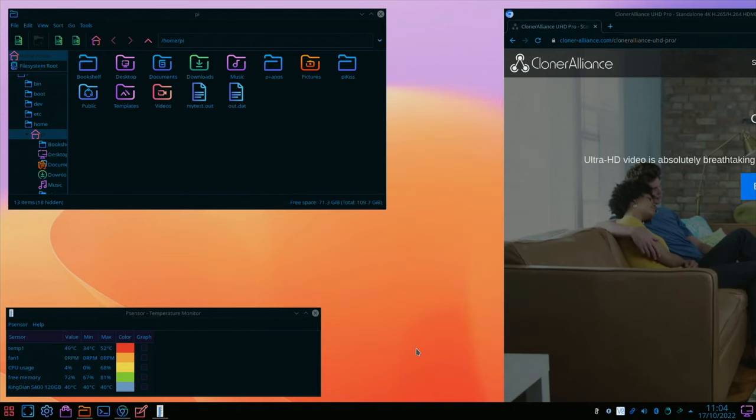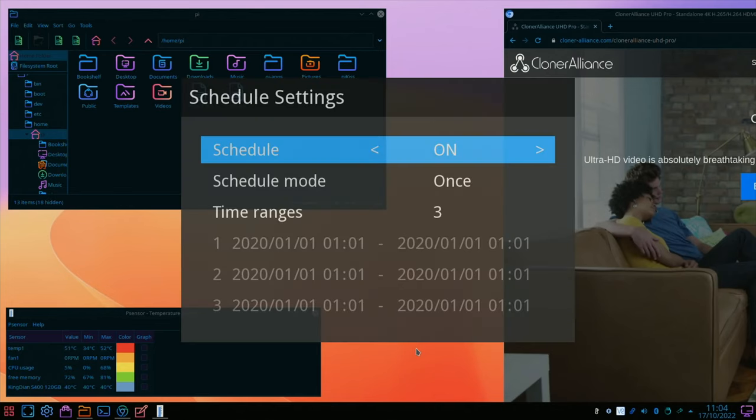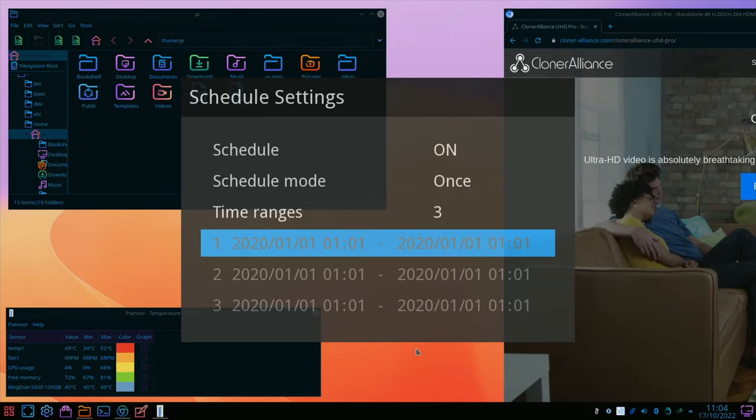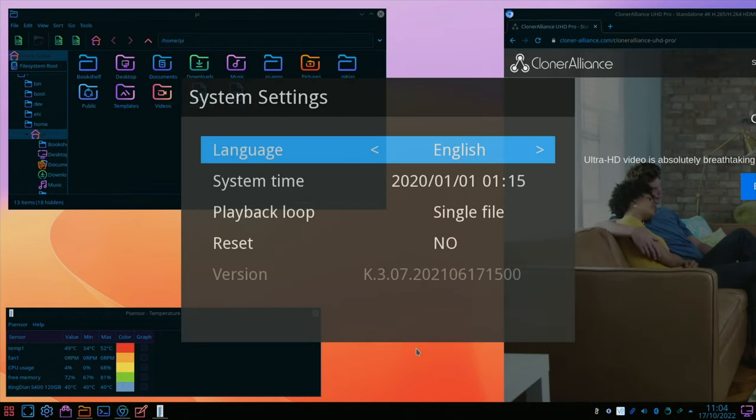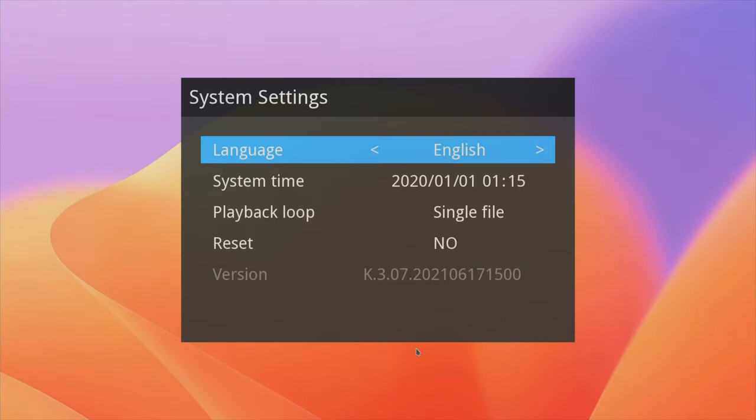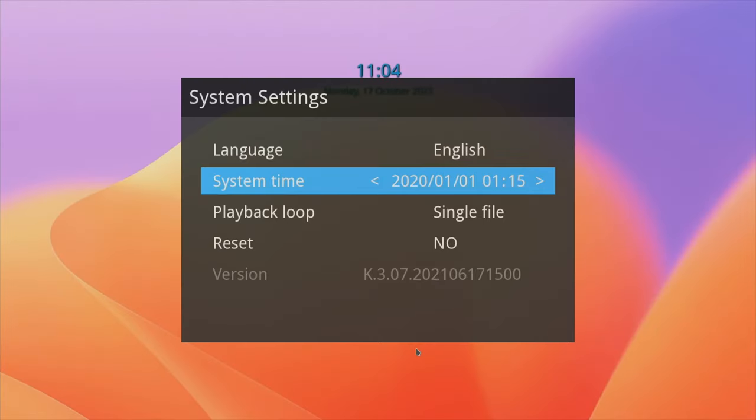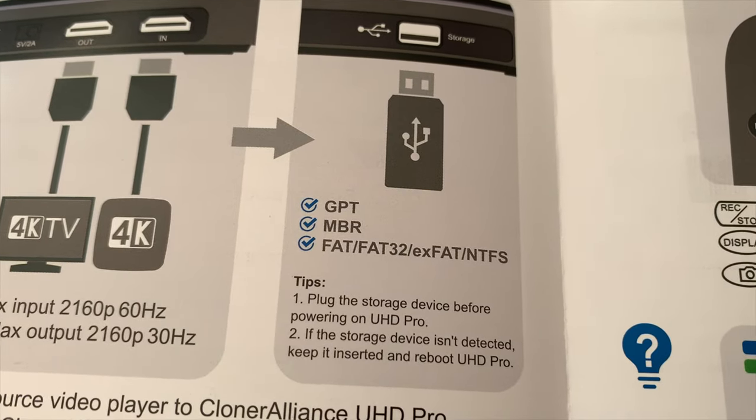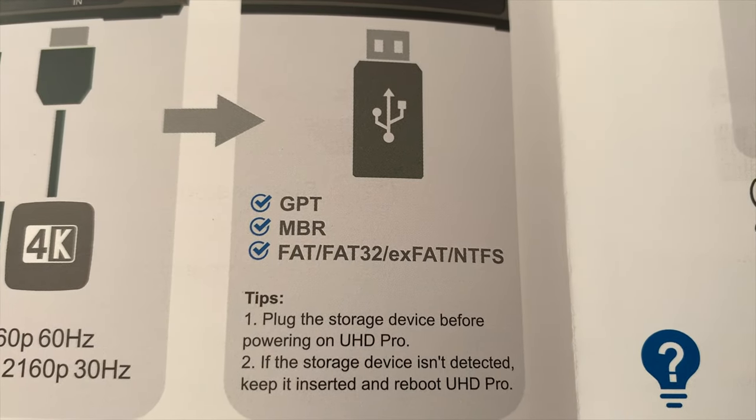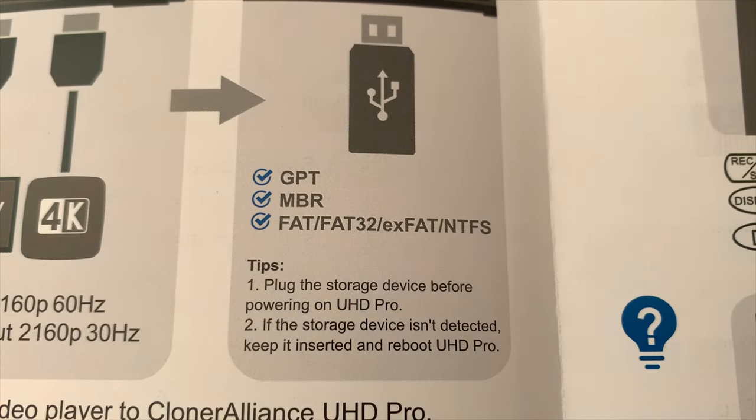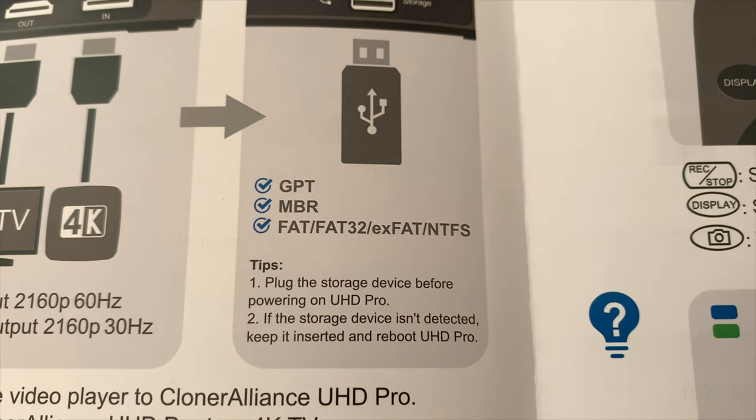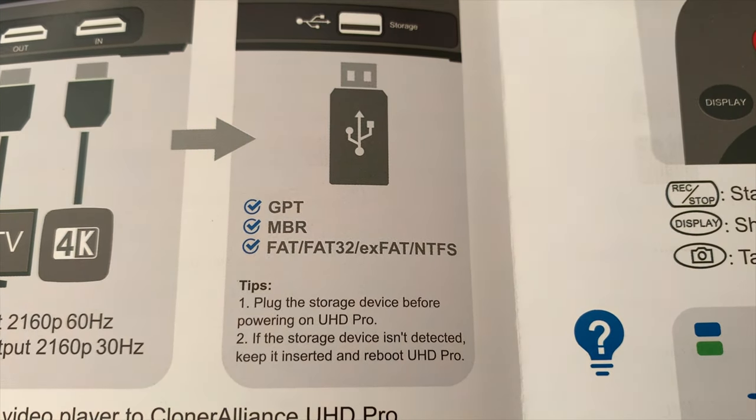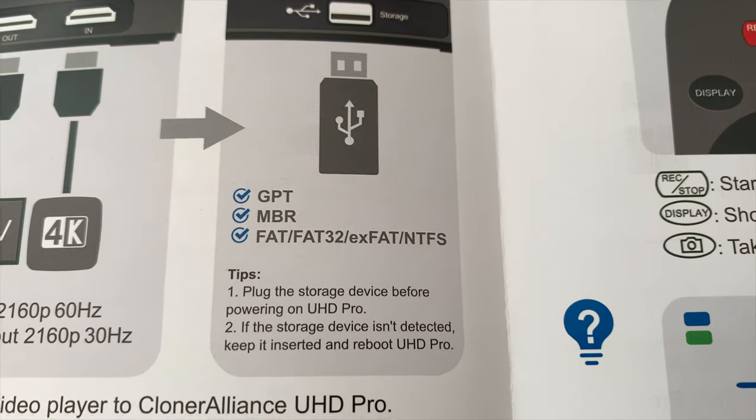Schedule settings, so we can set this to come on and record a device at a different time, whether that's say something like a security camera or whether it's a live TV box, we can set it to come on and start recording and it looks like you can do multiple recordings as well. System settings, language, playback loop and so on, and video playback and photo playback, but I haven't got any media in there at the moment. And from the book it tells me I can use FAT, FAT32, exFAT or NTFS. I think I'm going to go with exFAT, I think my iPad accepts that, I know my Mac does.